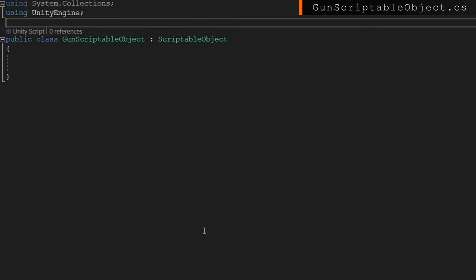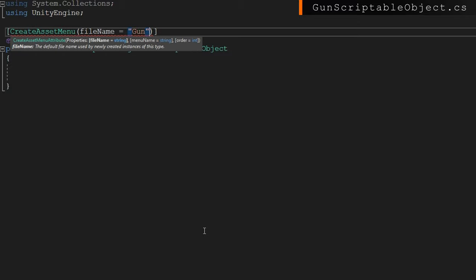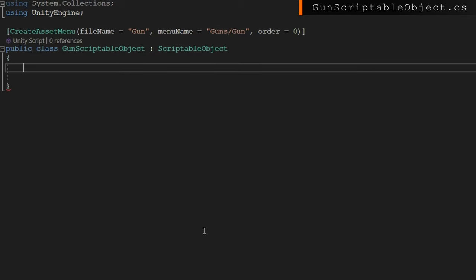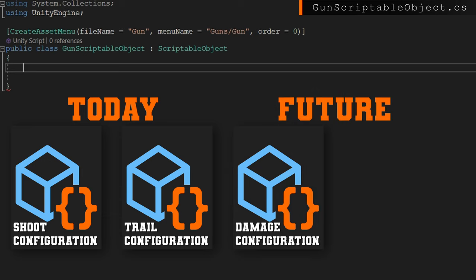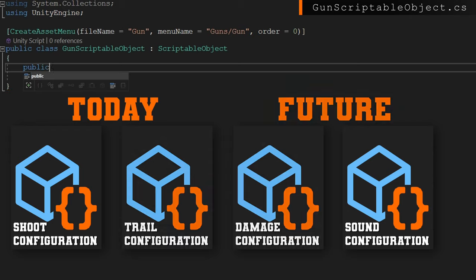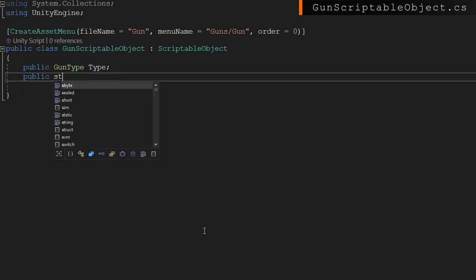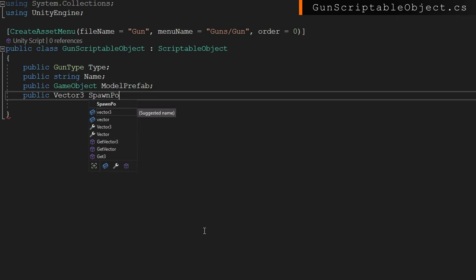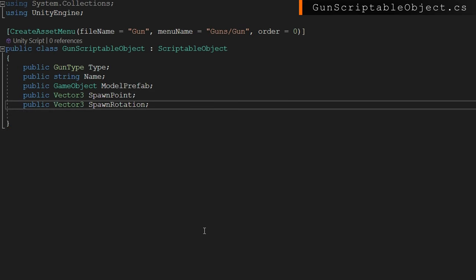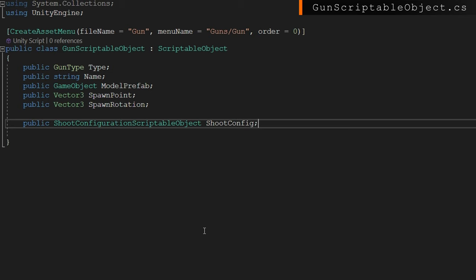Next up is the gun scriptable object, where we'll make it extend ScriptableObject and add a CreateAssetMenu with a file name of gun and a menu name of guns slash gun, with order zero so it's at the top. In here we have things strictly related to the gun itself — gun type, name, model prefab, spawn point in local coordinates, spawn rotation in local coordinates, a reference to a shoot configuration and a trail configuration. We'll also add private internal variables: a MonoBehaviour activeMonoBehaviour, a GameObject model, a float lastShootTime, a ParticleSystem shootSystem, and an ObjectPool of TrailRenderers called trailPool using the Unity 2021 object pool.